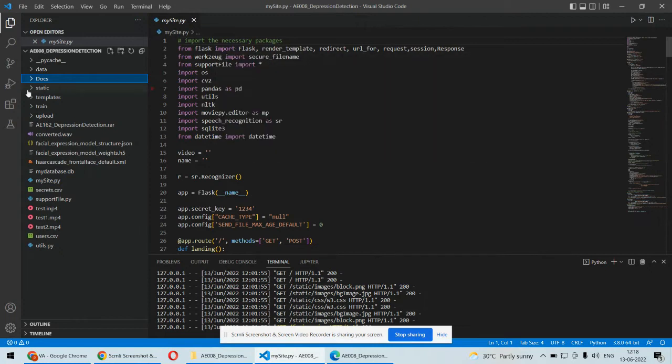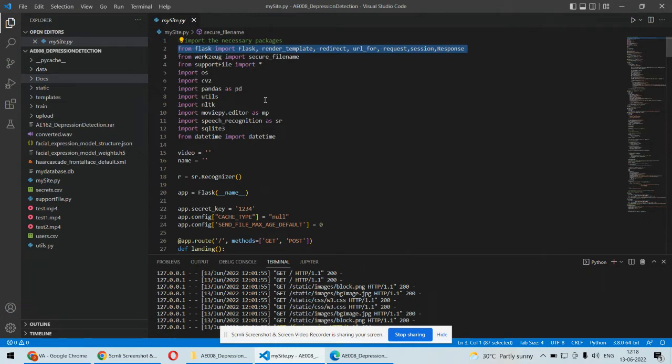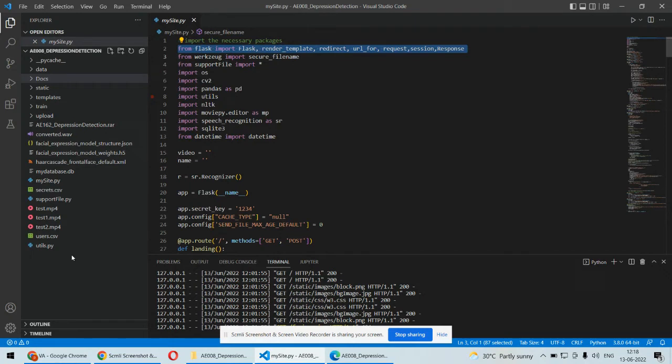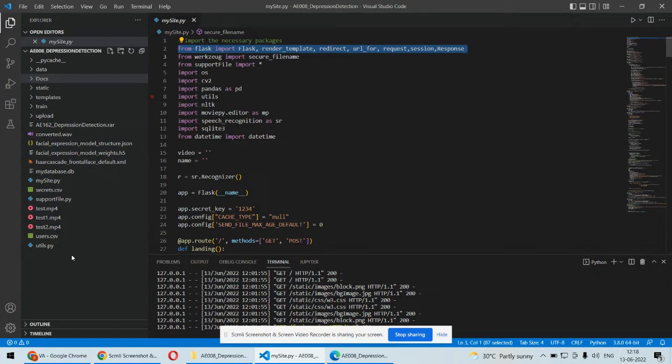We're using the Flask framework of Python to develop the web application or GUI for this particular project. As for the algorithms, we're using Convolutional Neural Network (CNN) for detecting the emotion of that particular person. Based on that emotion, if that person is sad for a long time, we'll consider this particular person is under depression.